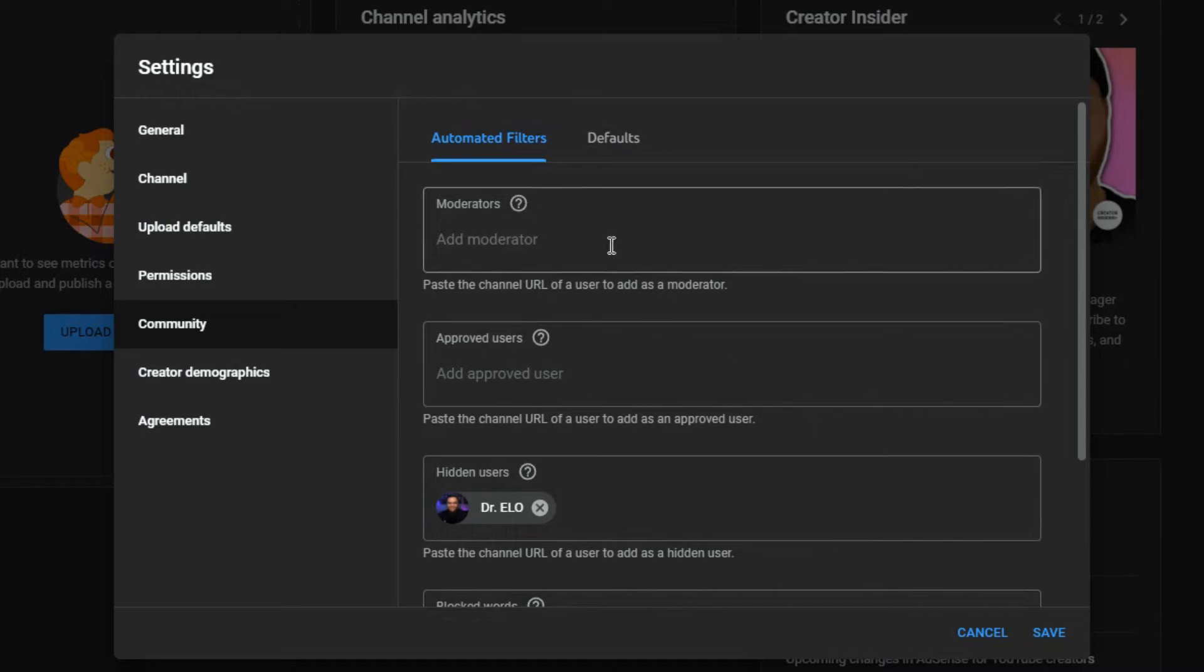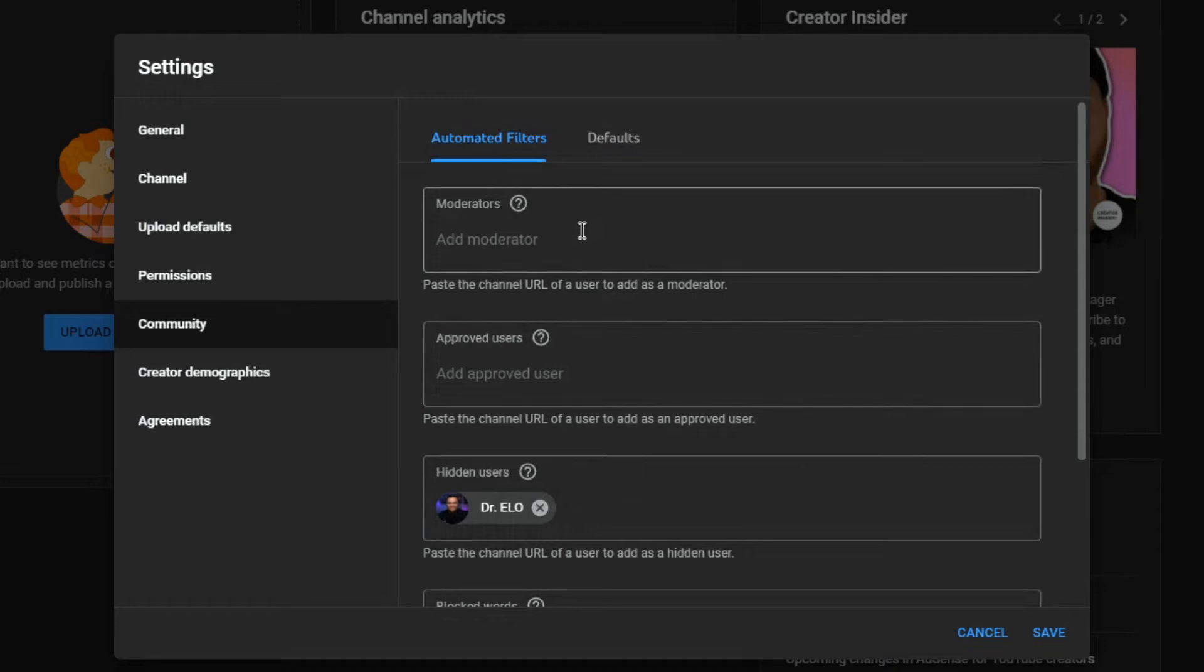And as you can see, once you've added a hidden user, it takes them out of approved users or moderators, no matter where, and they will be kicked out basically.